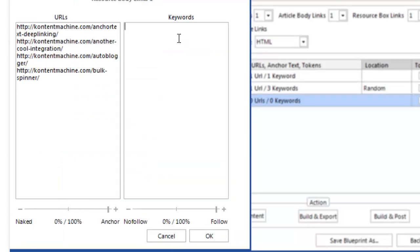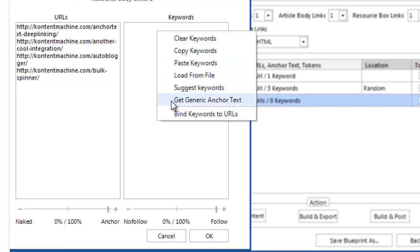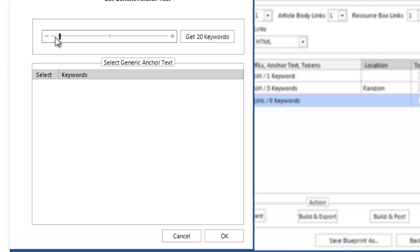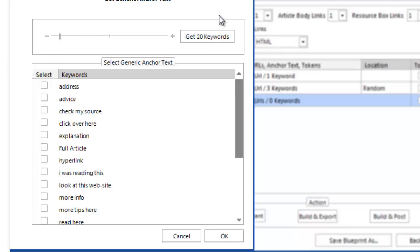Now, I need to get some generic anchor text ideas. In this case, I will use 20 of them and continue with building my campaign.